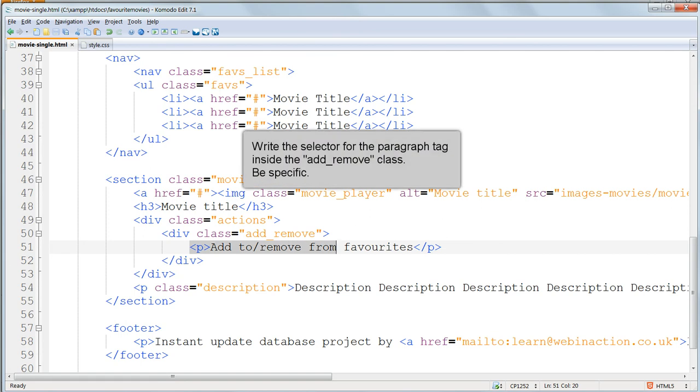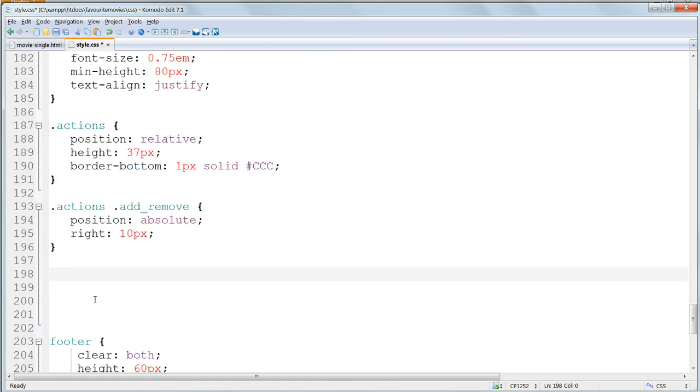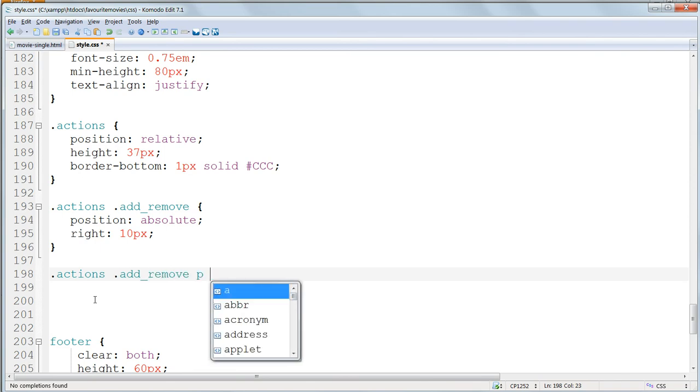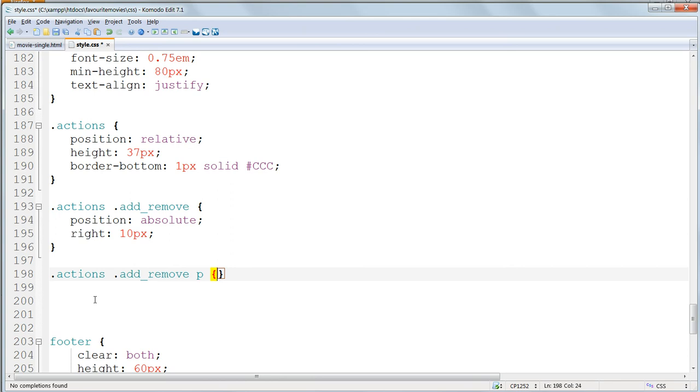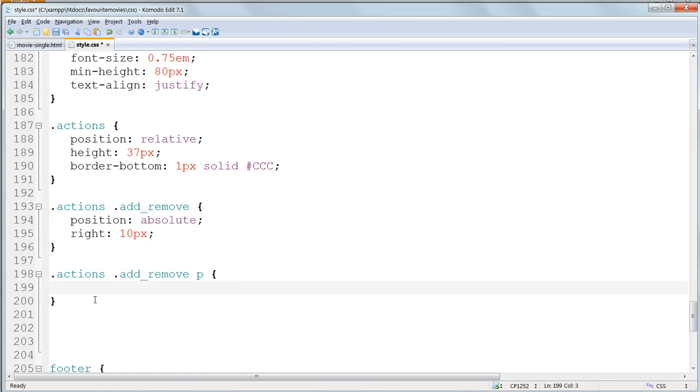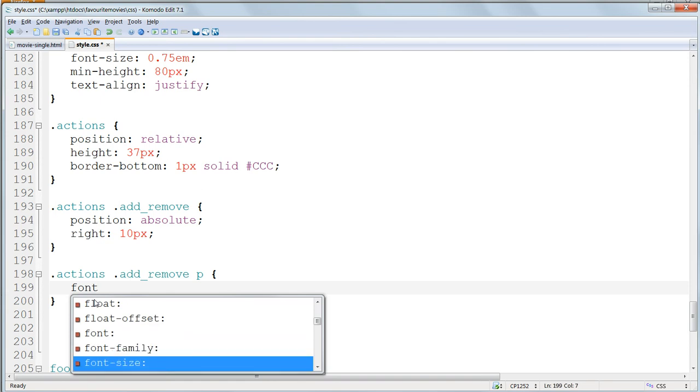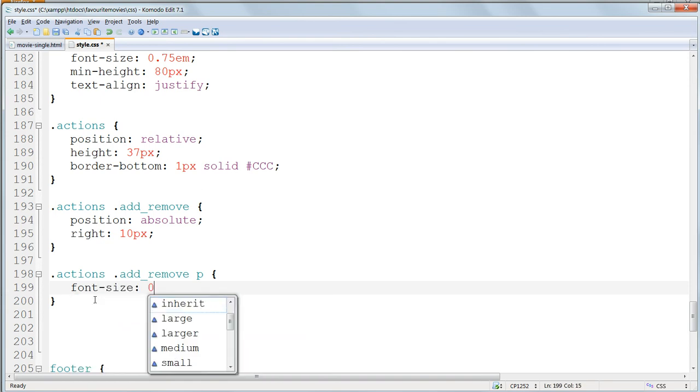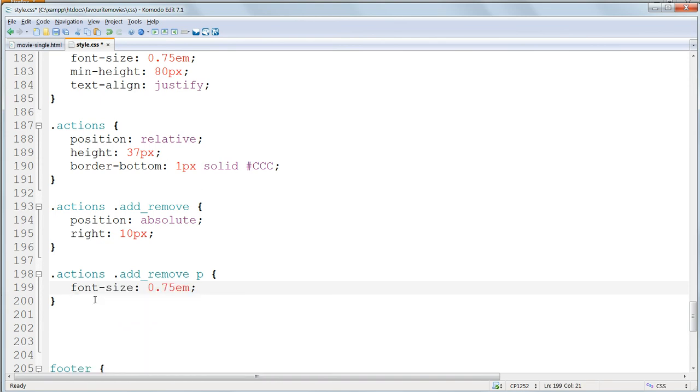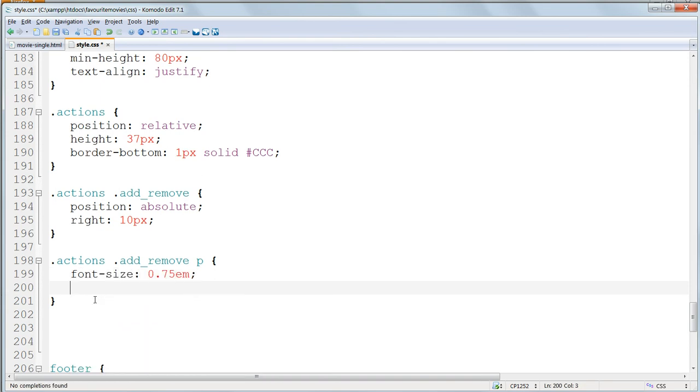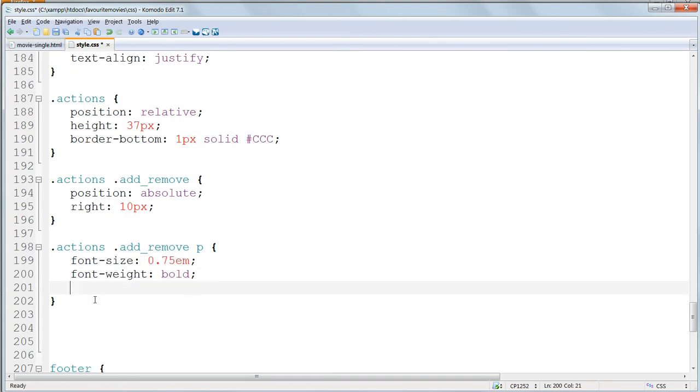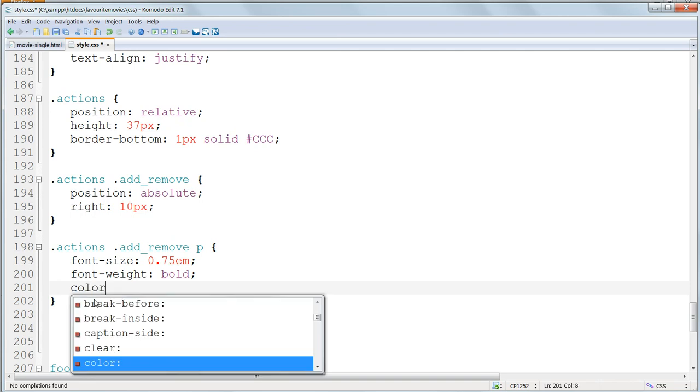Now target the paragraph tag inside the AddRemove class. So that needs to be specified in its entirety, so it's .Actions, .AddRemove, and then P. Give this a slightly smaller font size of 0.75em, bold font weight, and a grey colour, using hex code 999.